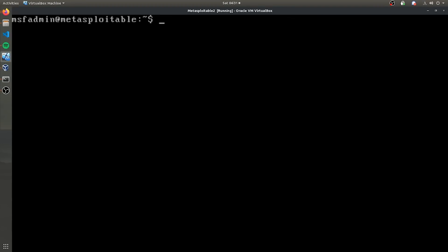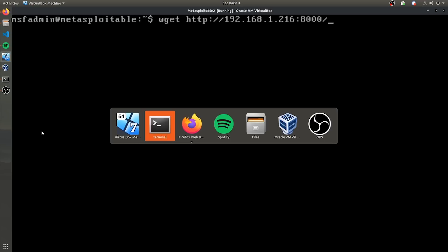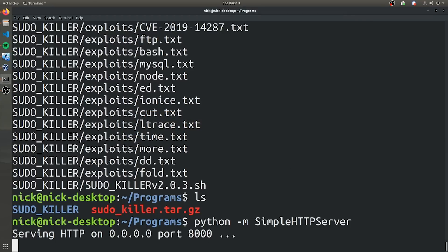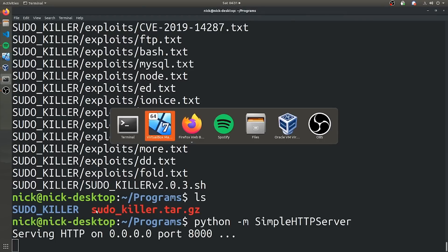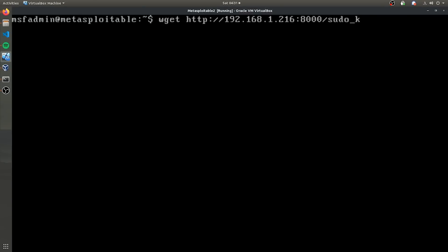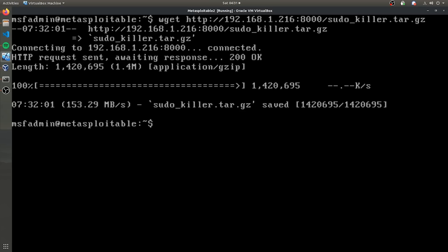So now that I'm on the MetaSploitable machine, let's actually go ahead and download the sudoKiller folder. So to do that, we're just going to have to use a simple wget command, it's an HTTP server. And my local IP address is 68.1 on port 8000. And we're going to want to make sure we remember the name of the file, which I forgot to do. Okay, sudoKiller.tar.gz. So let's go ahead and download that. Okay. And now we have that folder and let's go ahead and extract this folder.